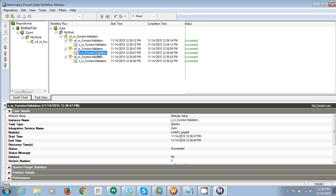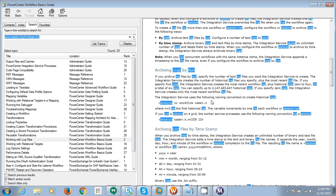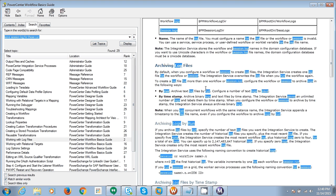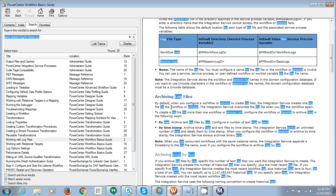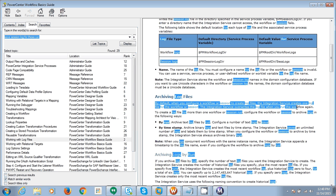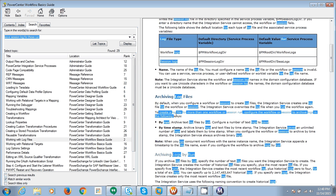If you need to store the last five or ten logs, what changes do you make? Looking at the help file: by default, when you configure a workflow or session to create a log file, the integration service creates one log file. The integration service overrides the log file when you run the workflow again. To create session logs for more than one run, configure the workflow or session to archive logs in two ways: by run and by timestamp.